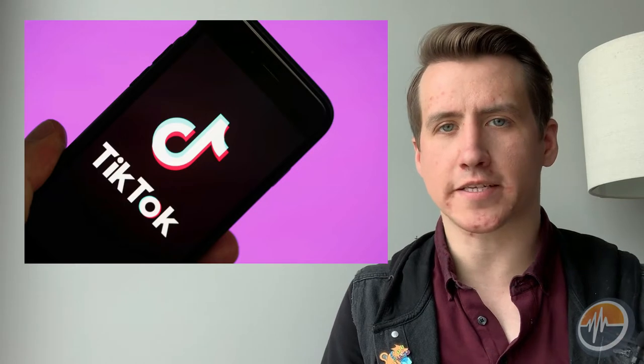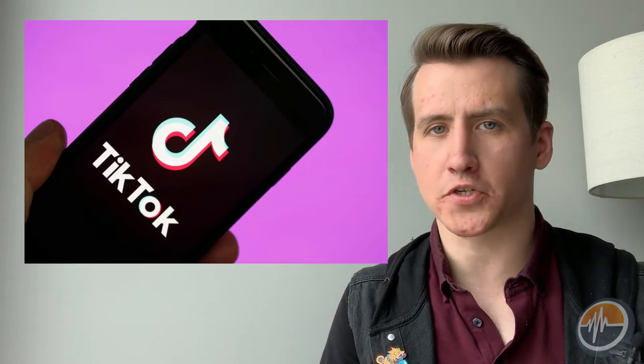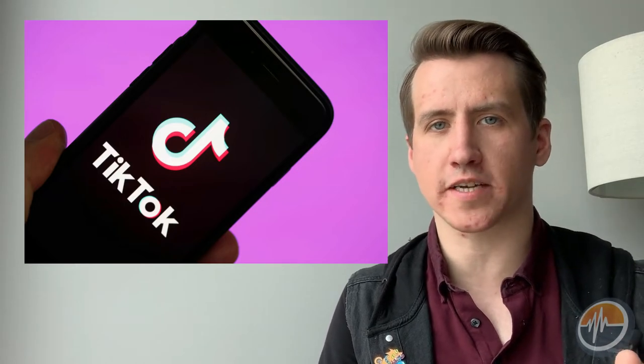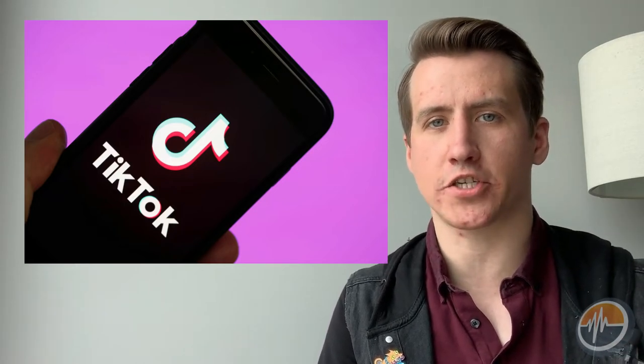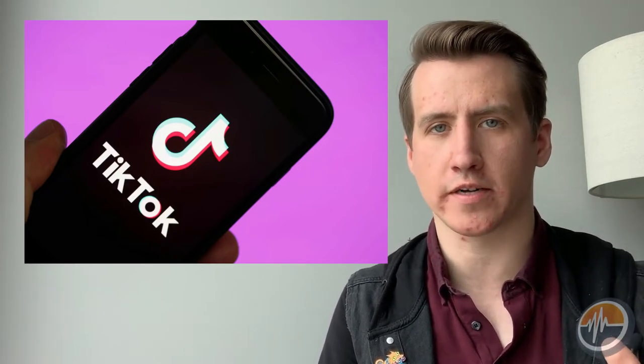TikTok, the social media site where people upload short videos of themselves set to music and share it with the world.